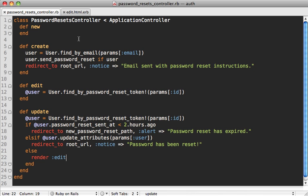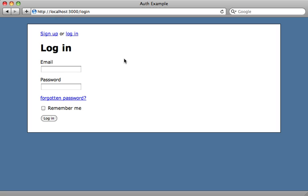You can extend this password reset approach to add account confirmation: after registration, send an email and instead of resetting the password, just update a field in the database to confirm the user is fully registered. That's it for this episode on the remember me checkbox and forgotten password link. Tools like Devise add all this functionality for you, but I prefer doing it from scratch since I need to customize the views and templates anyway. All the steps involved are quite basic and easy to add.